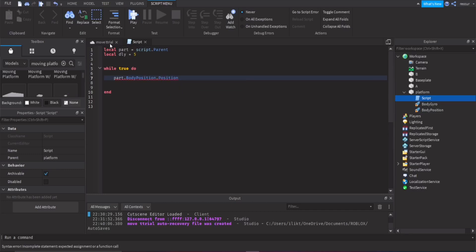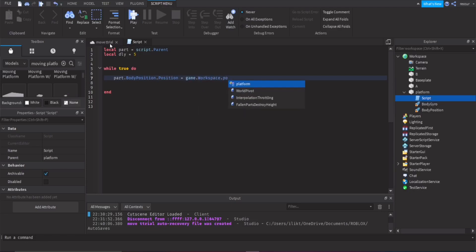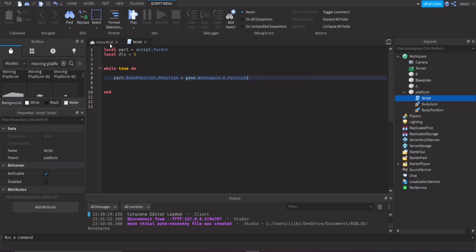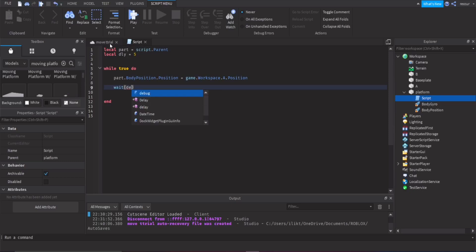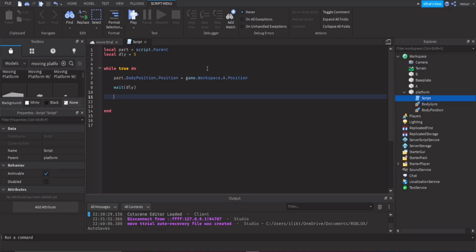CFrame can also work, but Position is simple enough. Then call wait(delay) — so five seconds. Then do the same exact thing except set it to Point B's position, and call wait(delay) again, so it keeps looping.